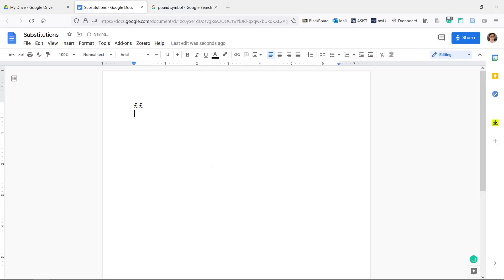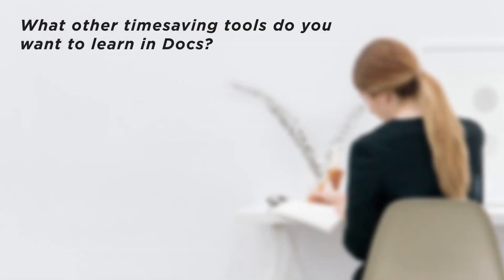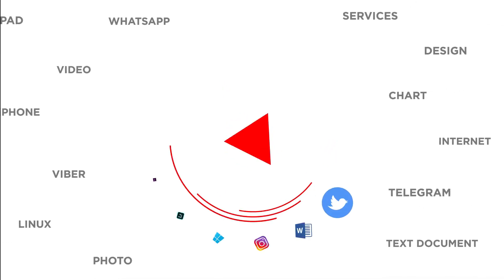You can now make custom subs in Google Docs. What other time-saving tools do you want to learn in Docs? Thanks for watching.